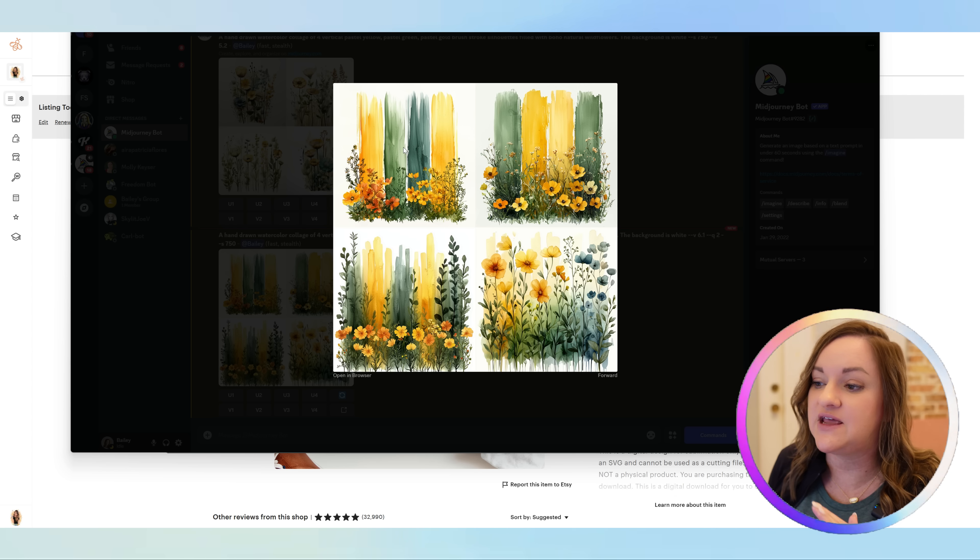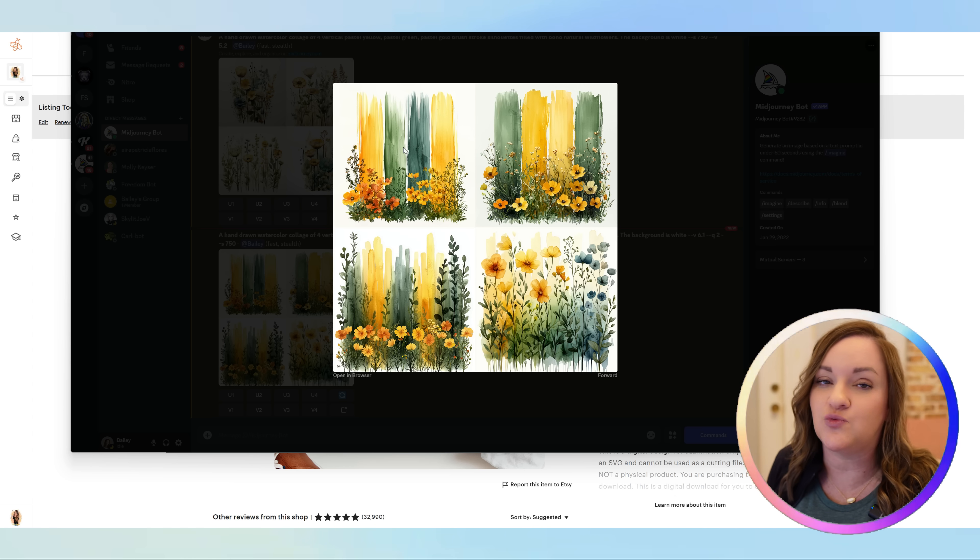For Mid Journey, I could see these designs working best with positivity, affirmation, or even Christian and religious designs, because it's very natural and works well with that niche with positive type sayings or quotes. That is what I would use Mid Journey for if I was going to create these types of designs.